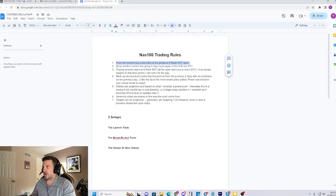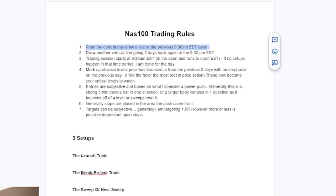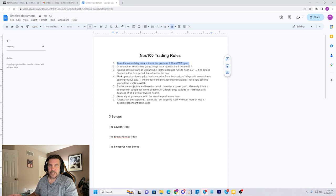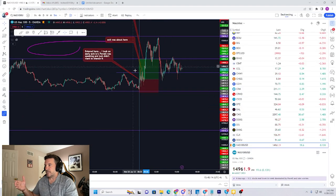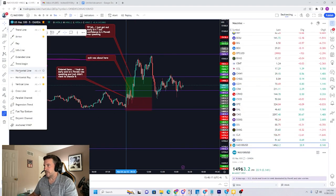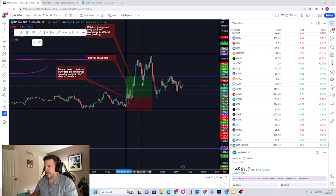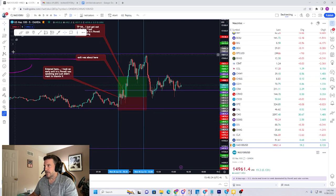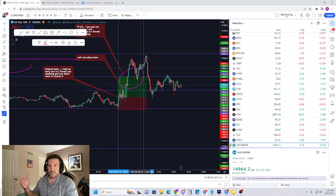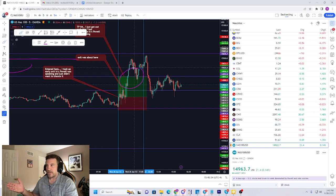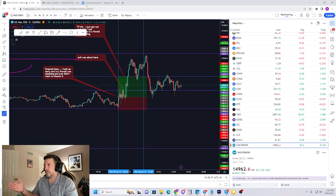Rule two: draw another vertical line going two days back — we just did that already. Rule three: the trading session is 2.5 hours long. I designed it that way because I want to trade how I want to retire — I don't want to be watching charts all day. I'm simply looking at the charts in the morning, analyzing the markets, and looking to see if there's a setup. We can mark it off right here up until noon Eastern. If nothing is happening inside that specific session, then I'm just not taking the trade. I don't care what the market does outside of that session.